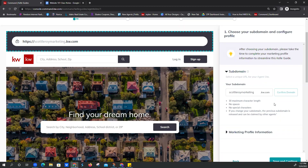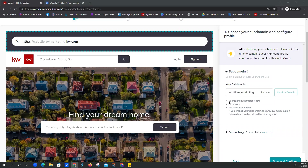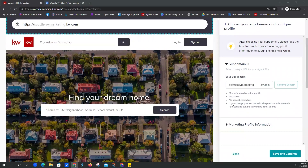This is where you'd select your subdomain if you don't have it already. If Scott wanted to change his in any way, this is where he could adjust that, then click Confirm Domain. If you already have the one you want, don't mess around with it. If you are updating it or making your website for the first time, keep in mind: 30 maximum characters, no spaces, and no special characters. There's a live preview on the left-hand side and updates show on the right-hand side.